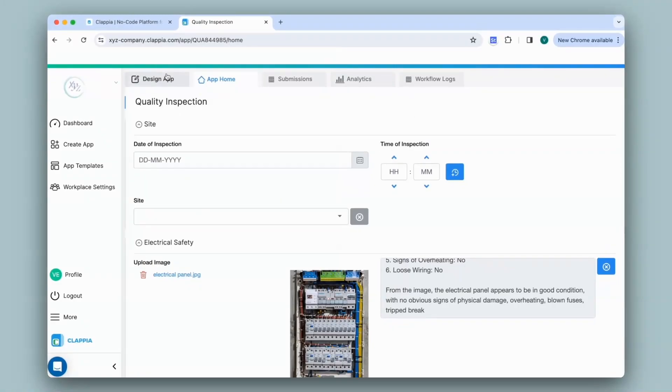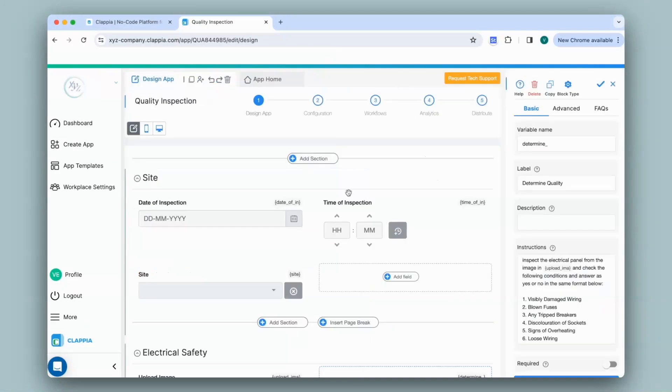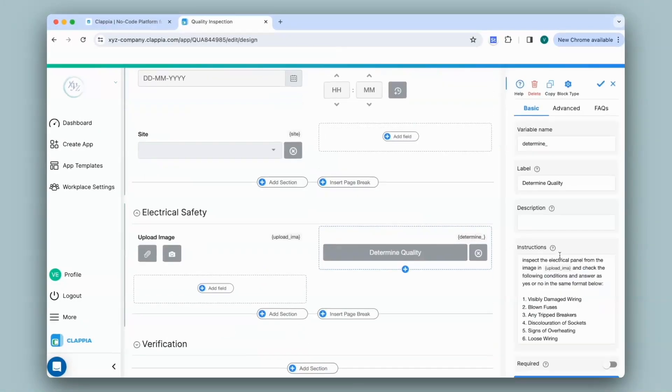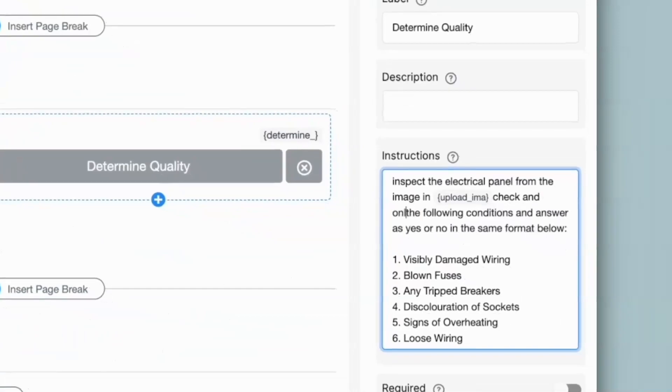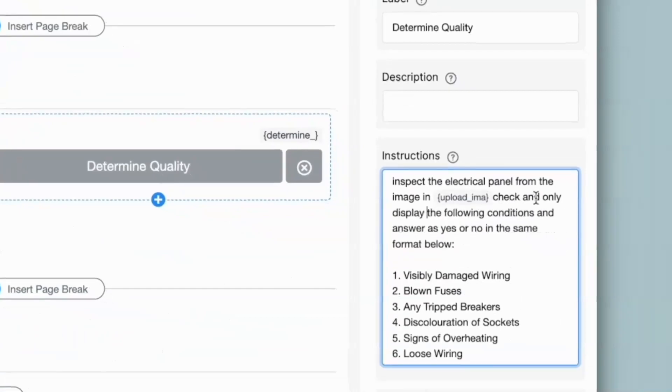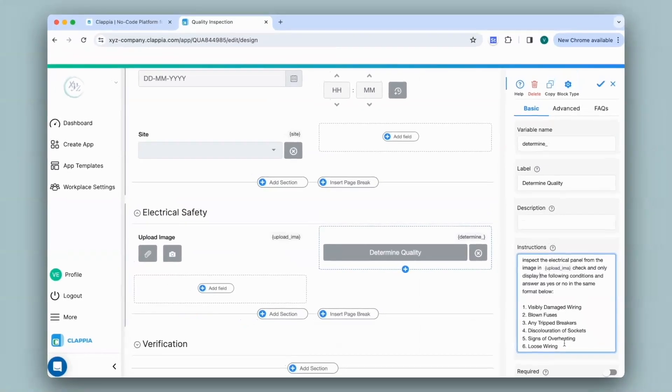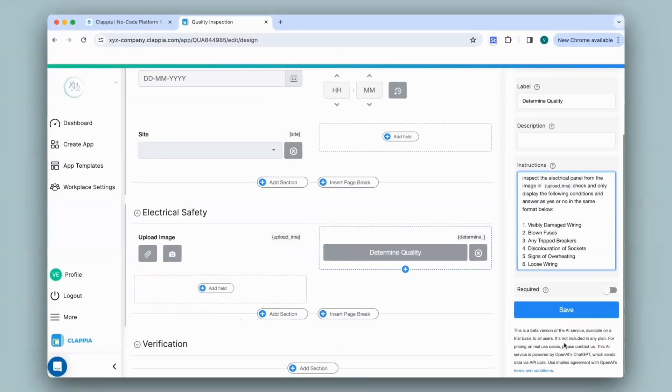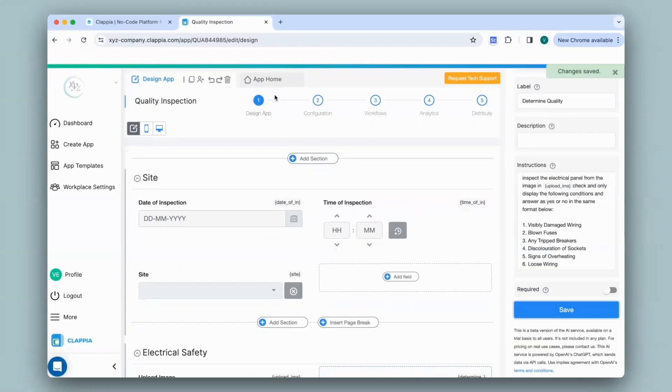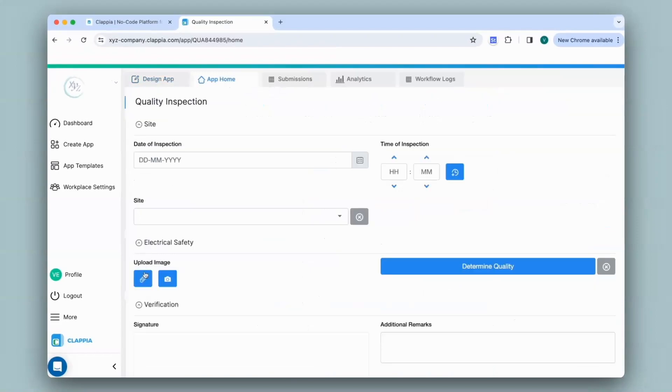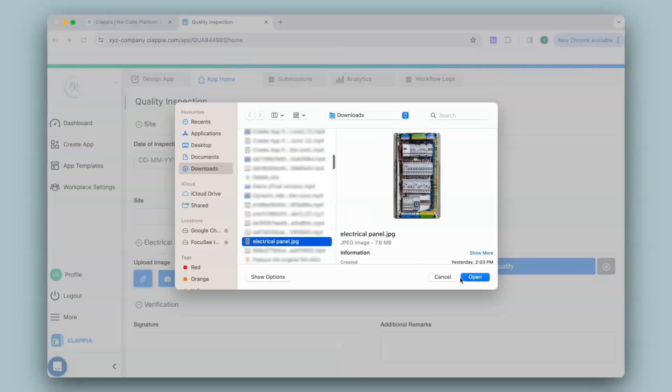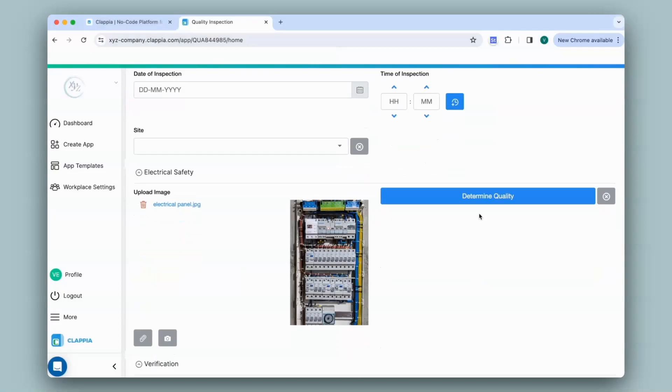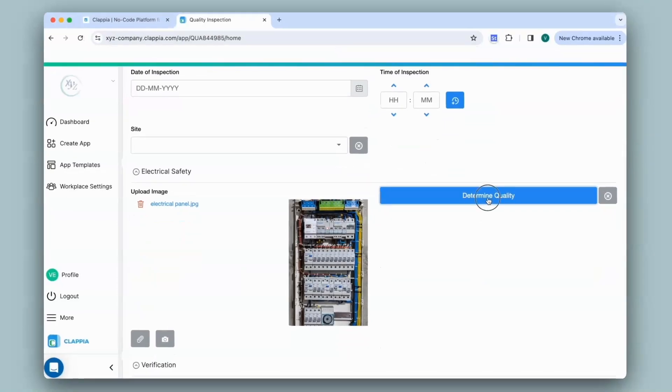I'll go back to design app and from the AI block, I'll modify the instructions. So now I've added the instruction to only display the following conditions in the specified format. I'll save it and go back to app home. I'll upload the image and click on the AI block.